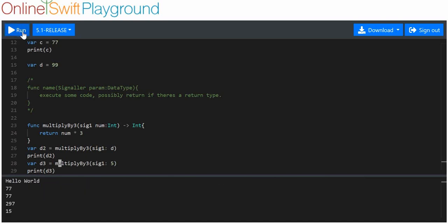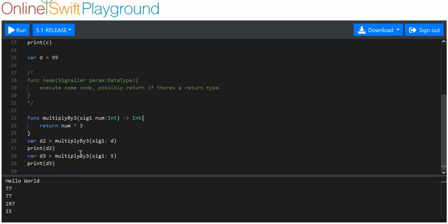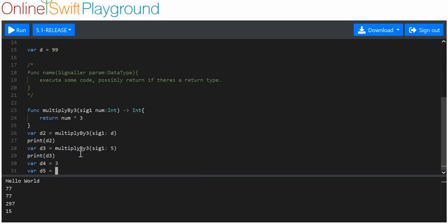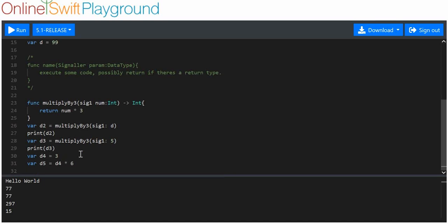You might think: well, I could just get 'variable_d4 = 3' and then 'variable_d5 = d4 * 6', which should be 18, and print 'd5'. Why did I even need this function? I'll show you something that is harder to replicate that you can put in a function but can't easily put anywhere else.